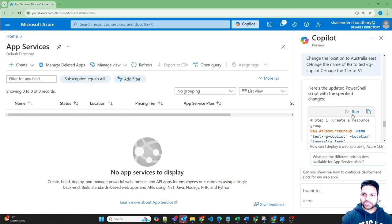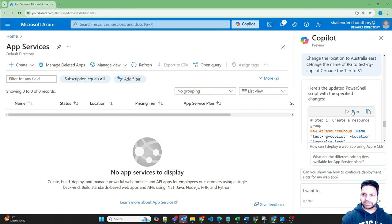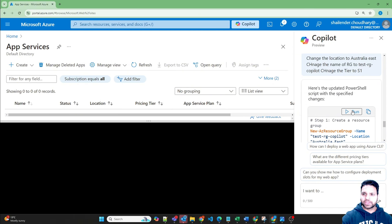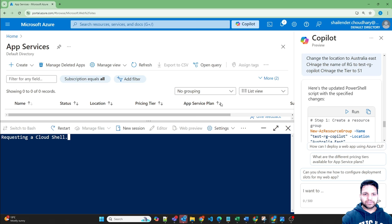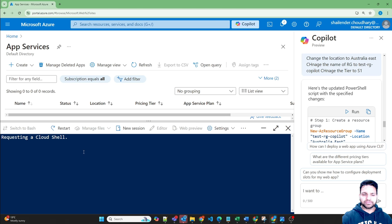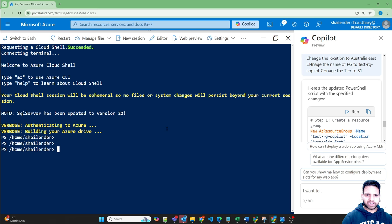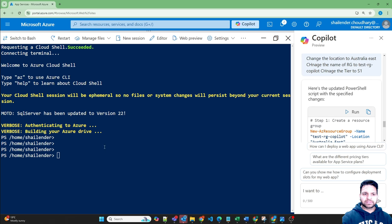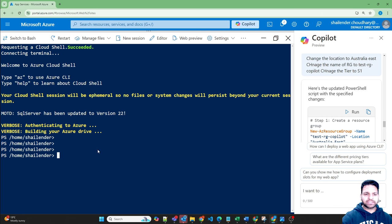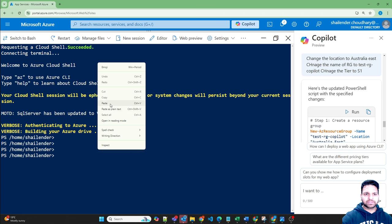However, there is an option run. It will open the cloud shell for you. Then you can just copy and run it. If you click run, it will open the cloud shell for you. Now the cloud shell is ready. So let's copy this and run it here. Though you should have appropriate permissions to create the app service.